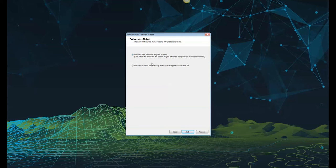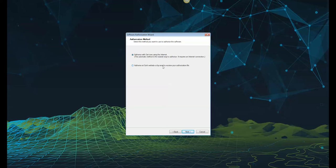We will be authorizing with the internet as this is the quickest and easiest way to finalize your authorization. If you have limited internet connectivity or you're working within a restricted environment, select the second option to authorize at Esri's website or by email.